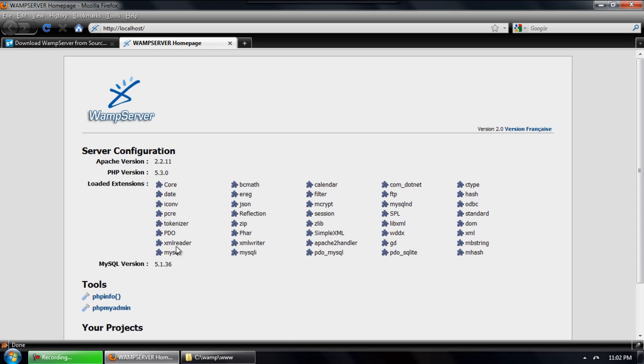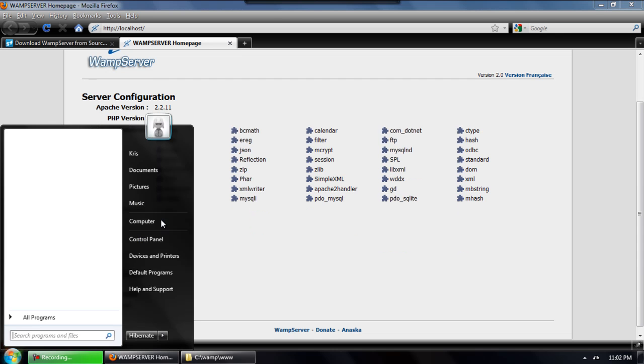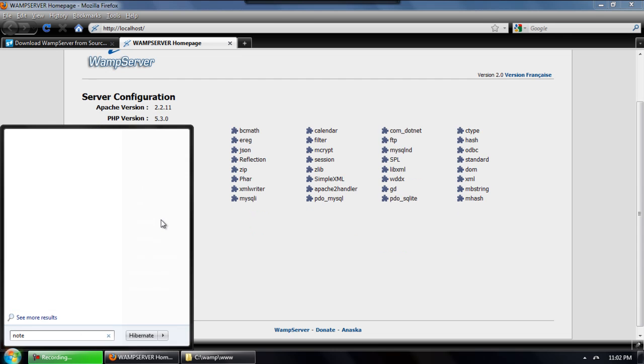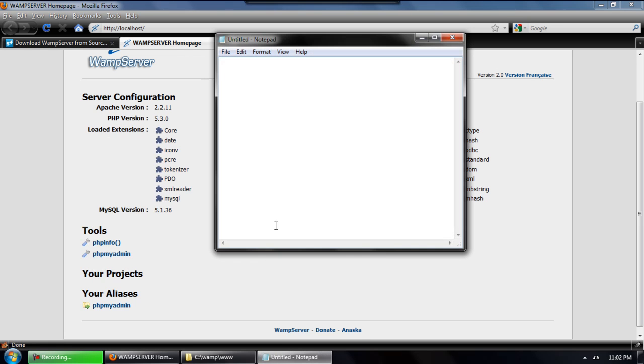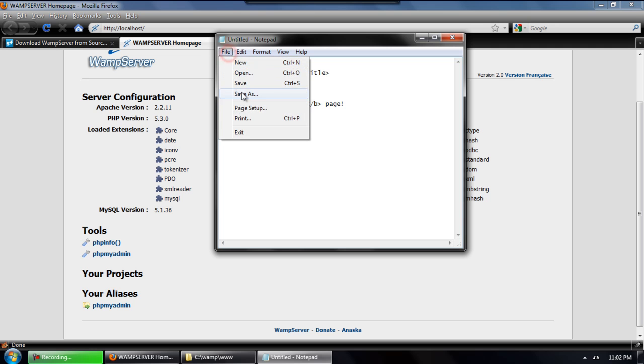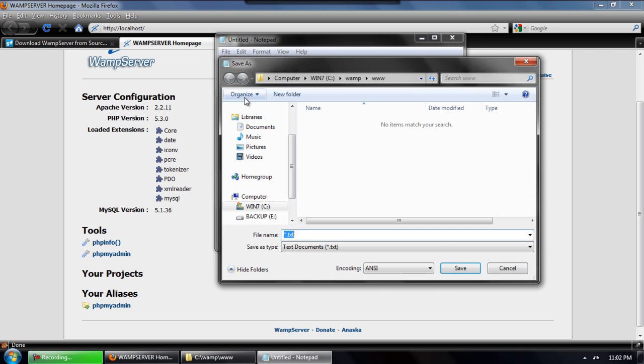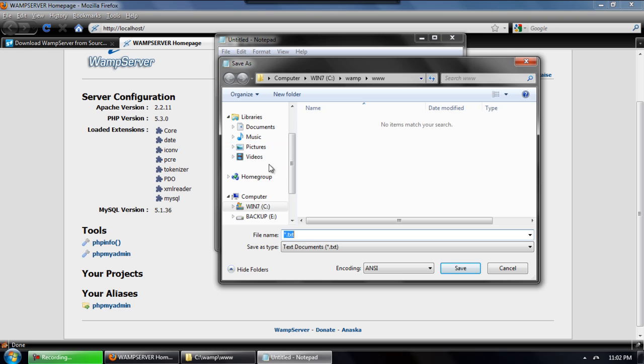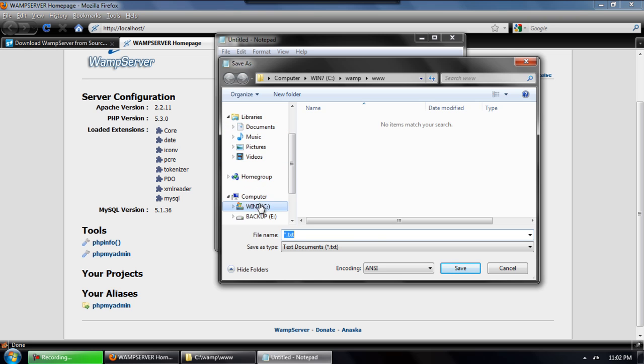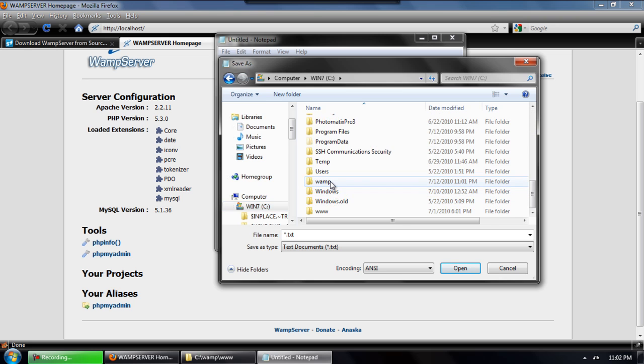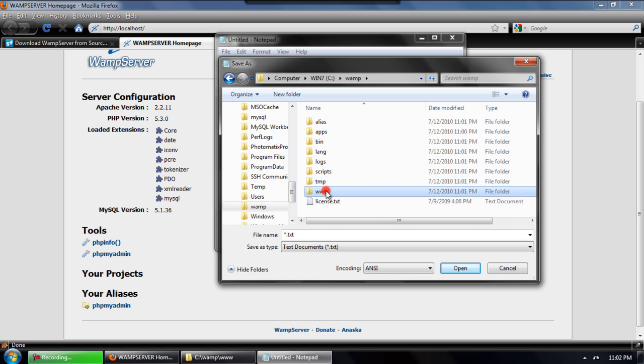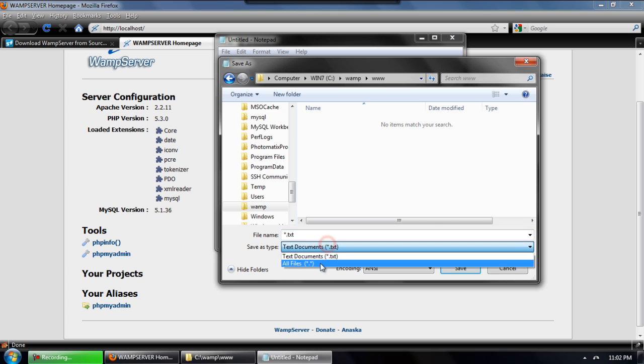I'm going to go ahead and open up Notepad and paste in a very basic page that I already wrote up. Just something that will be valid, something that will display text so we can see that that page is actually there. We'll go ahead and save it. It will locate that www directory with the index.php file and we'll name it index.html.